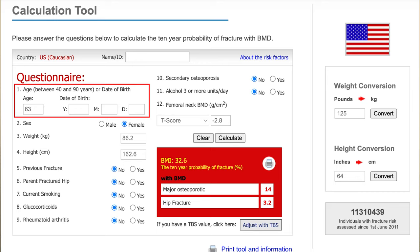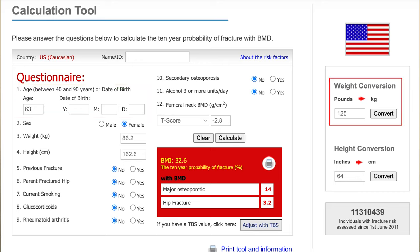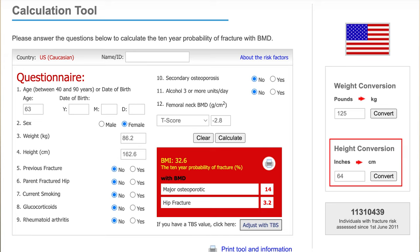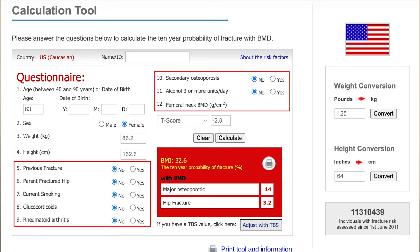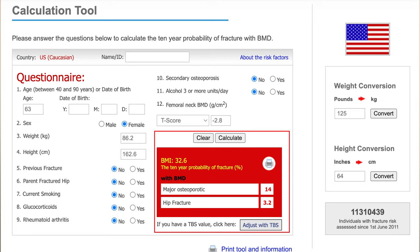Here's another example — a patient more like those we see in the bone health group. This is a made-up patient: a 63-year-old woman, about 125 pounds, five feet four inches tall, so relatively lean. She has not had a previous fracture, does not have a family history, is not a current smoker, has not used steroids, no rheumatoid arthritis, does not have secondary osteoporosis, and does not drink three or more alcoholic units per day. She's a typical patient who is surprised by having a T-score of negative 2.8, diagnosed with osteoporosis.